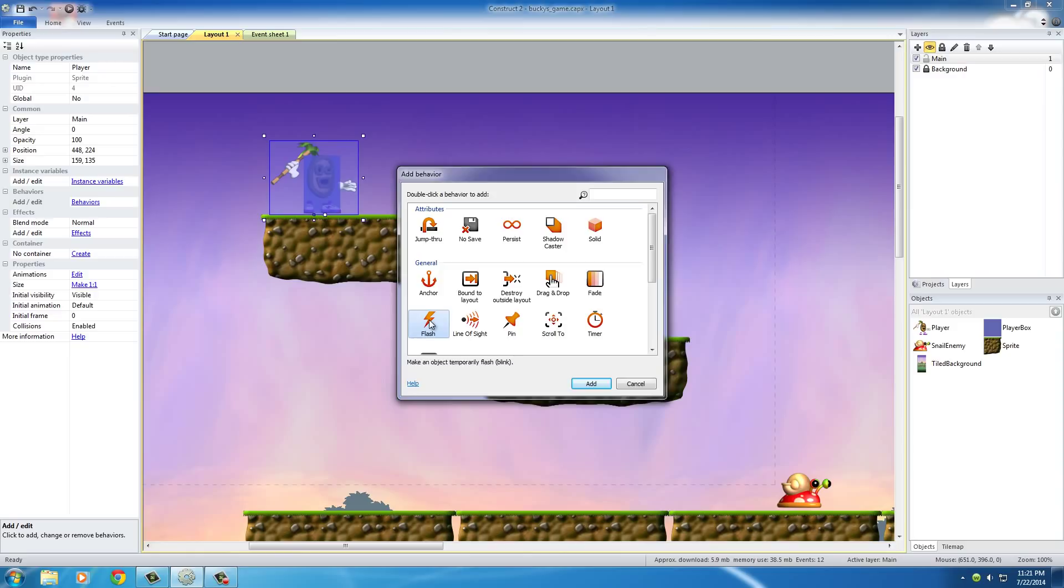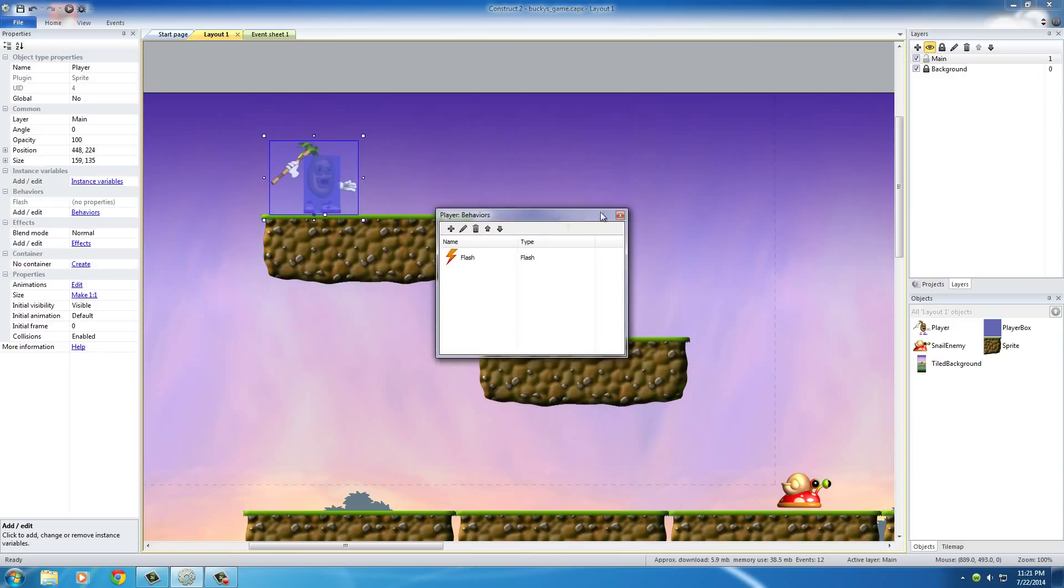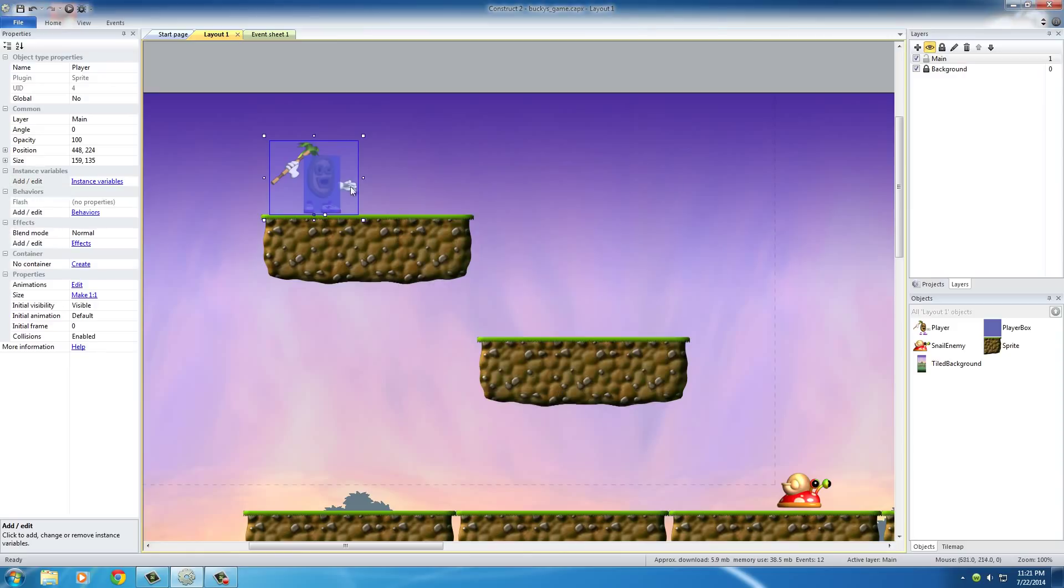And what this does is, whenever it's activated, it makes your player temporarily blink.